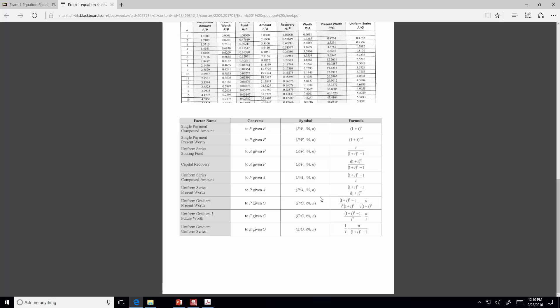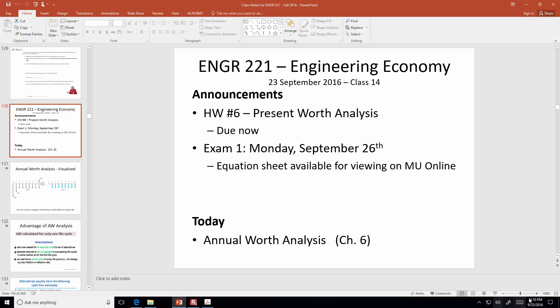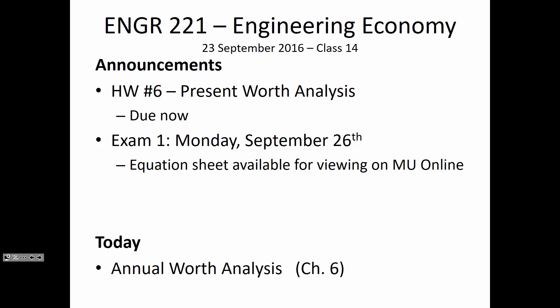The exam will be 50 minutes in duration on Monday. I'm not exactly sure how many questions it's going to be — I haven't assembled it yet, but I'll be doing that this afternoon. If you didn't already pick up your graded homework assignment, the grader gave me number 4 just this morning, so you can pick that up.